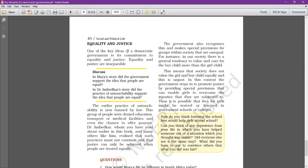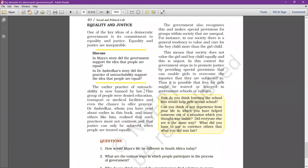One of the key ideas of a democratic government is the commitment to equality and justice. Equality and justice are inseparable, and these are very important key features of a democracy. The earlier practice of untouchability is now banned by law.